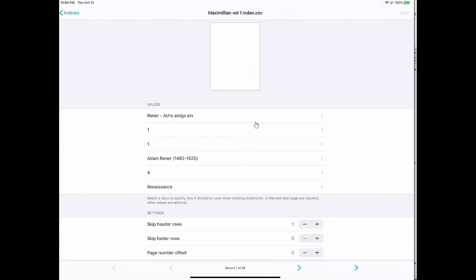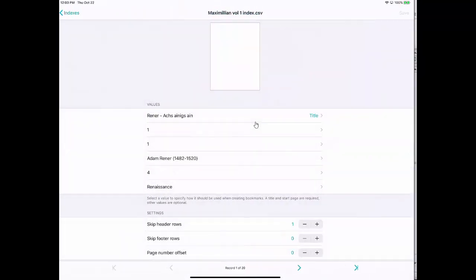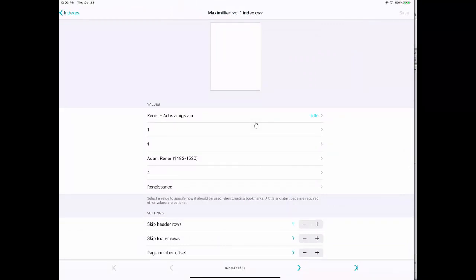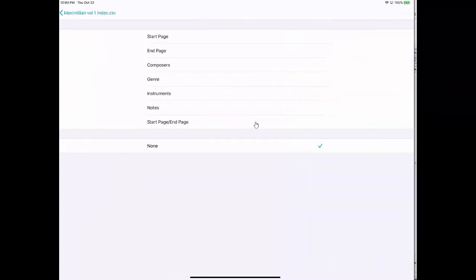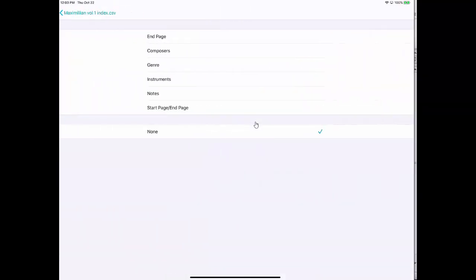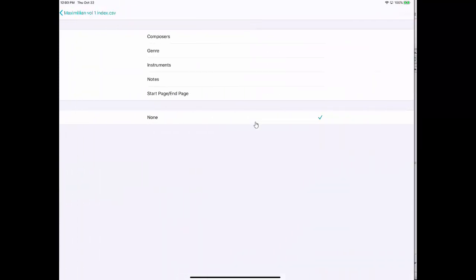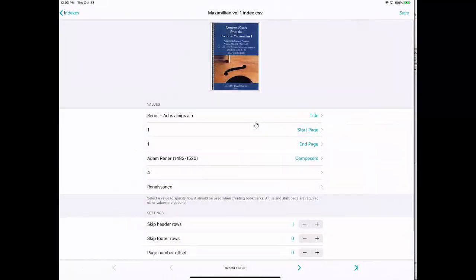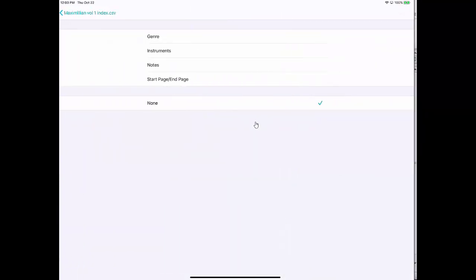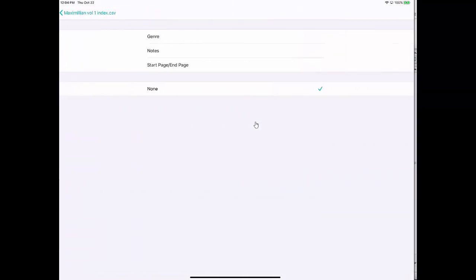Now I need to tell ForScore which spreadsheet column belongs in what category. So I'm going to tap on the first one which I know is the title, and I'm going to say that is the title. The second one I know is the starting page, so I'm going to click on starting page. The third one I know is ending page. The next one is composer, so I will click on composers. The next one is the number of instruments, so I'm going to click on instruments. Notice that this is not following the same order here as I put it in.